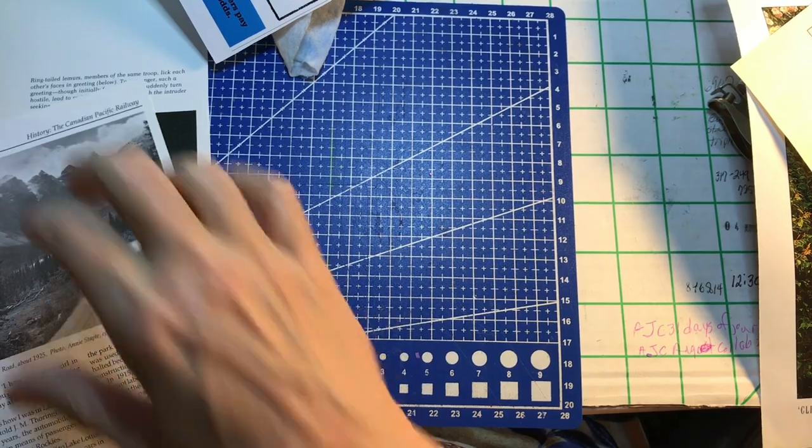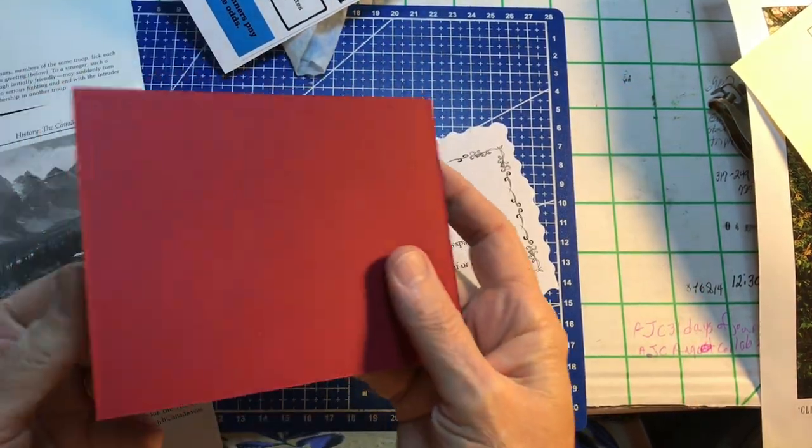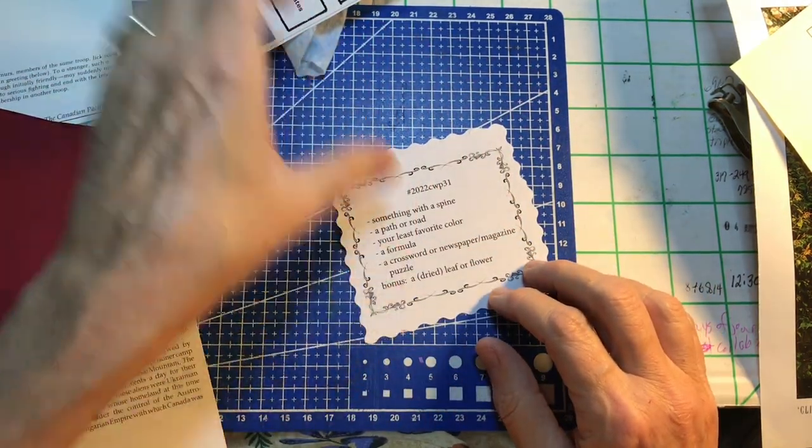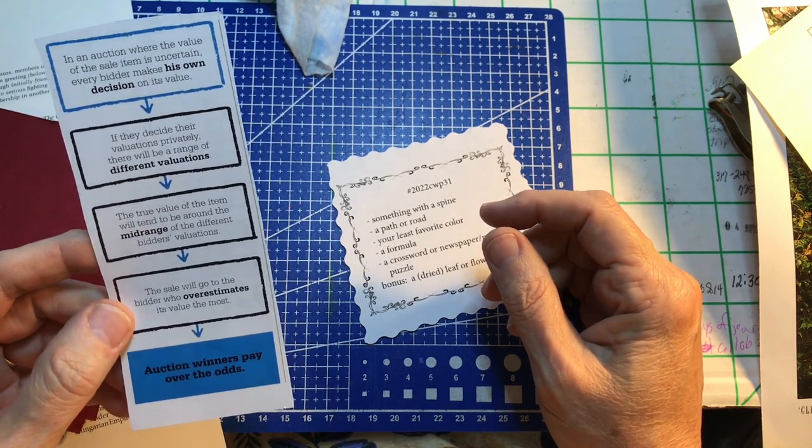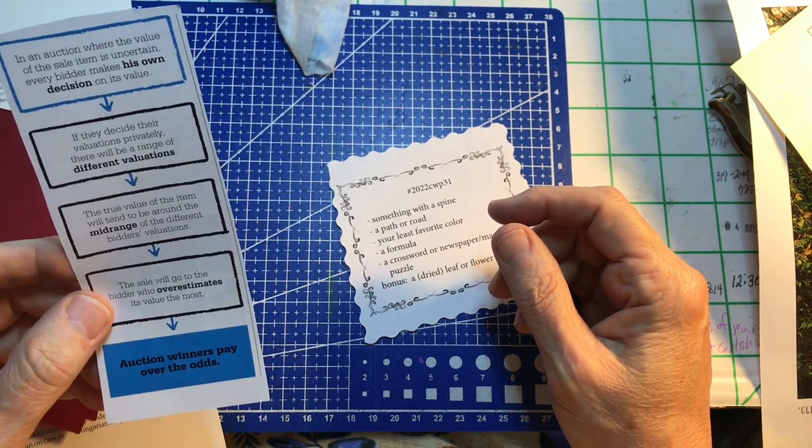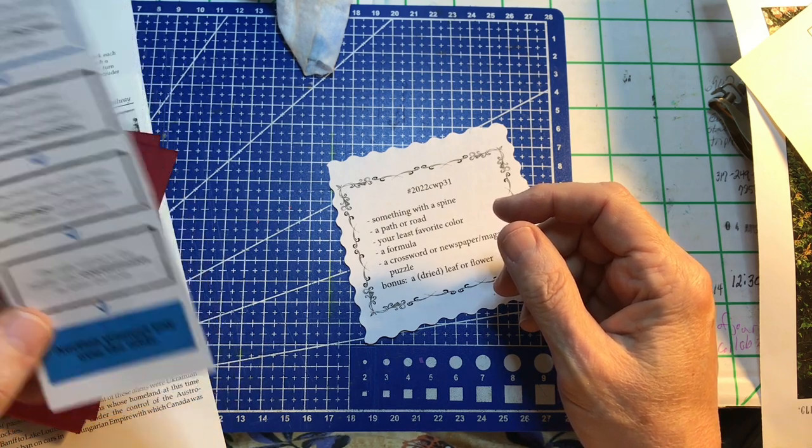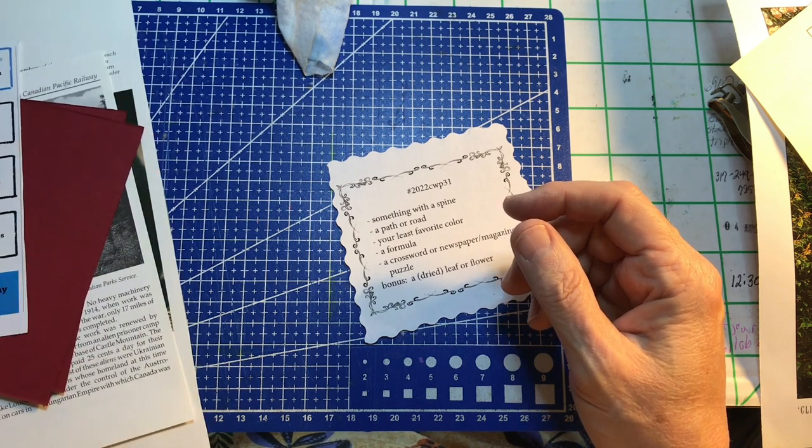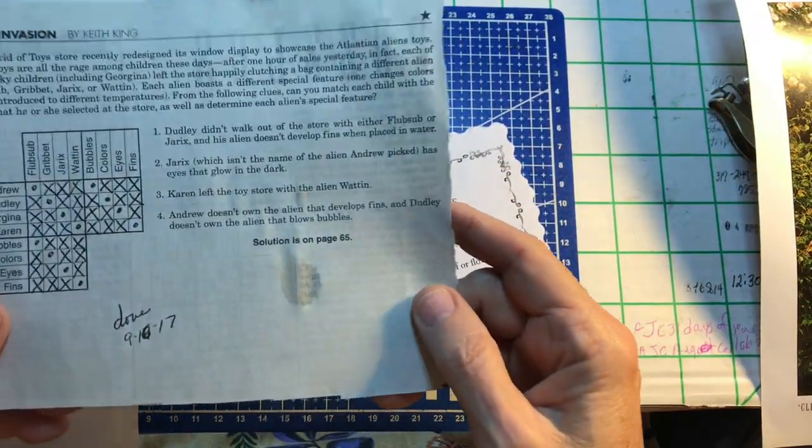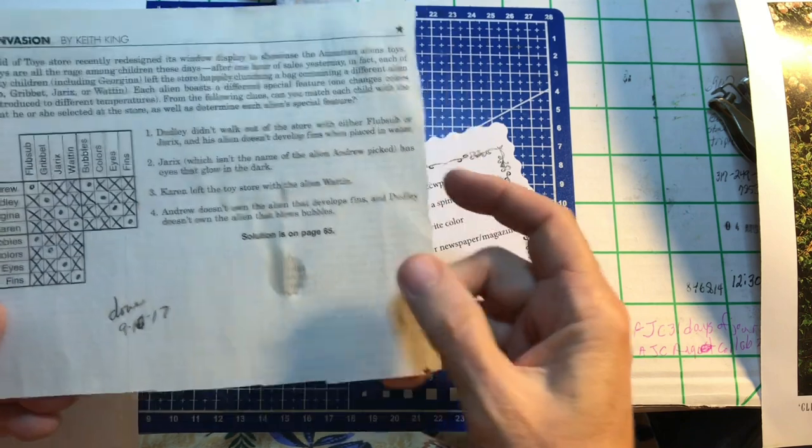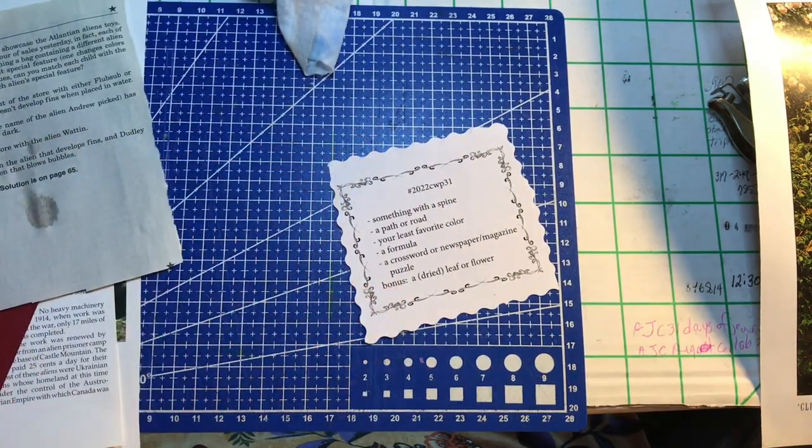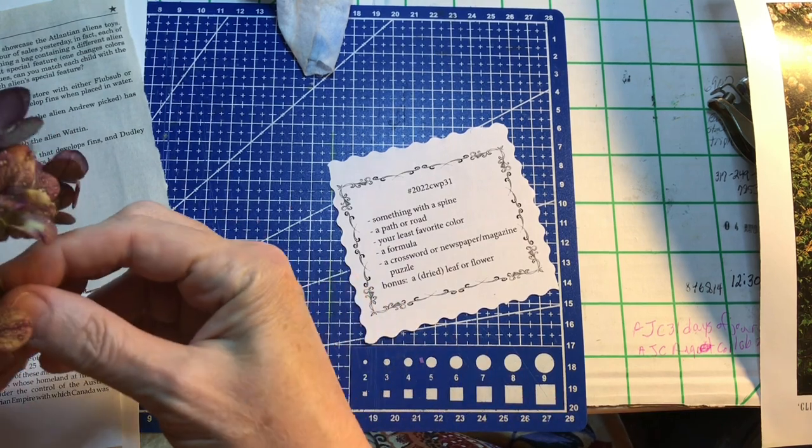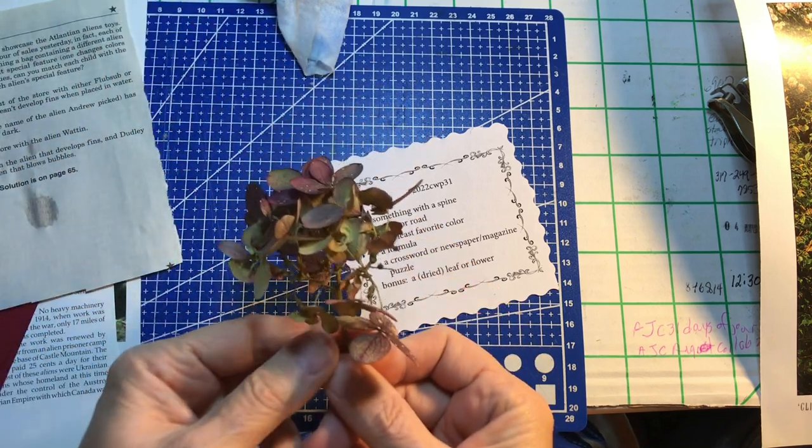My least favorite color, I would say, is red. So we got to use some red. A formula. I got this formula out of a book on the value of auctions. It says a crossword or newspaper magazine puzzle. Here's one I did back in 2017, a logic puzzle. And as a bonus, it says dried flower. And I got these from my mom. This is a dried up hydrangea.